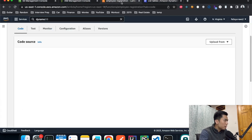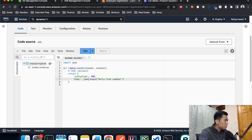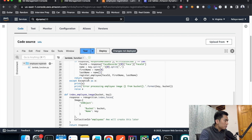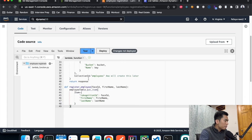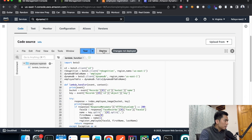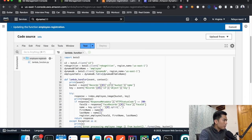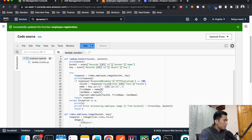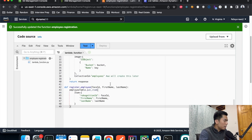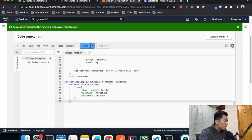Now copy all this code and paste it into our Lambda function in the console. Hit deploy — the update is successful.